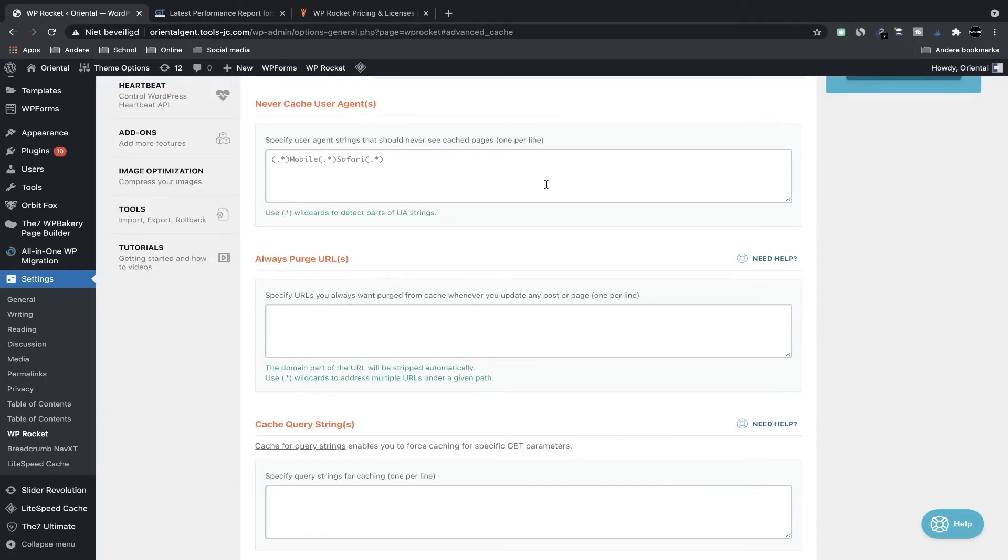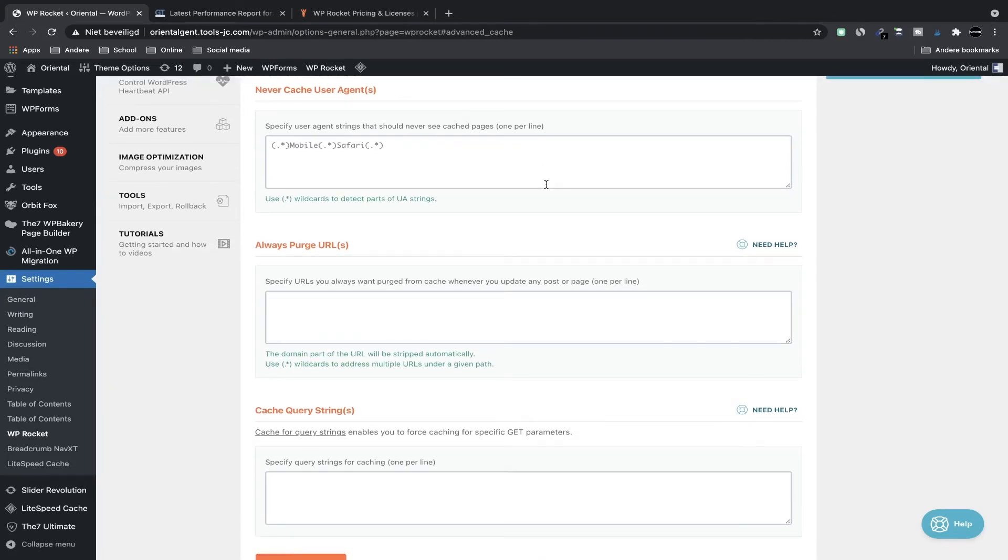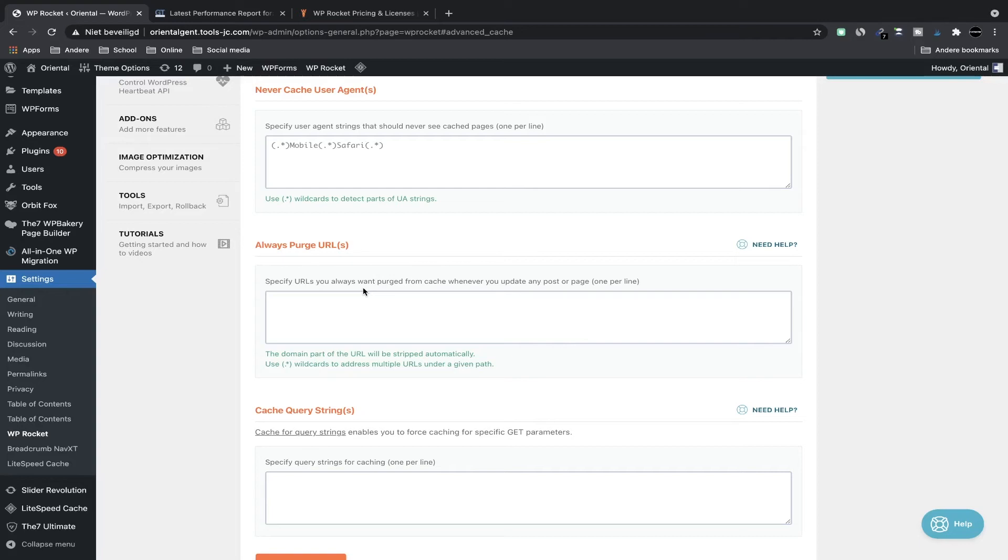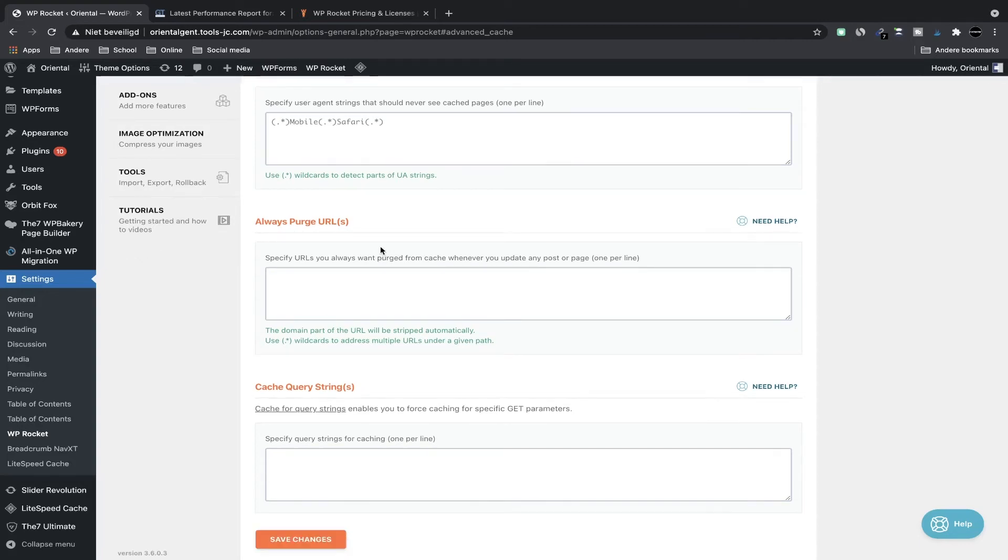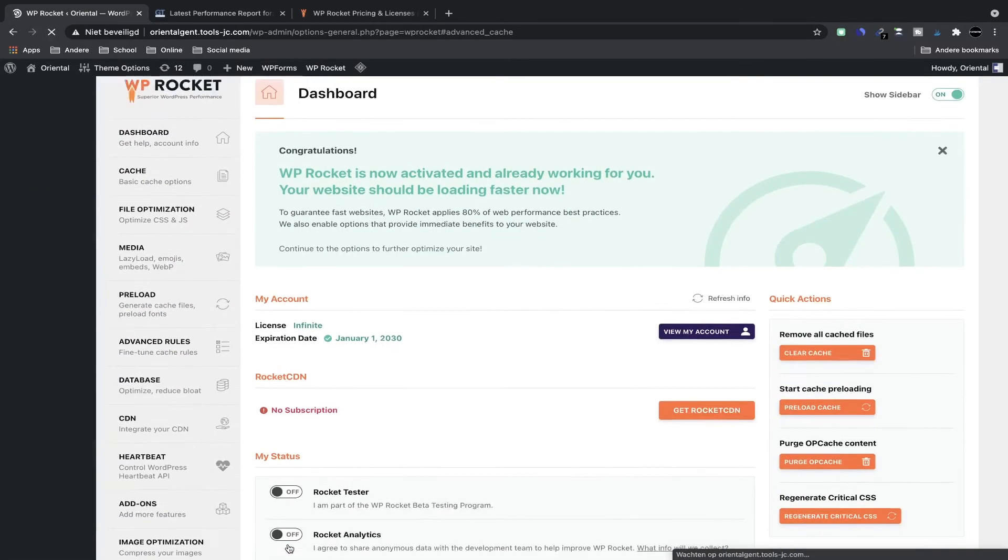You can specify URLs that are always purged whenever you publish a page or a post—specify that here. You can cache certain query strings, you can specify those here. And I didn't make any changes here. This is again very advanced stuff so most of the people aren't going to use it, like me. I also don't change anything, I just click on save changes and I go to database.